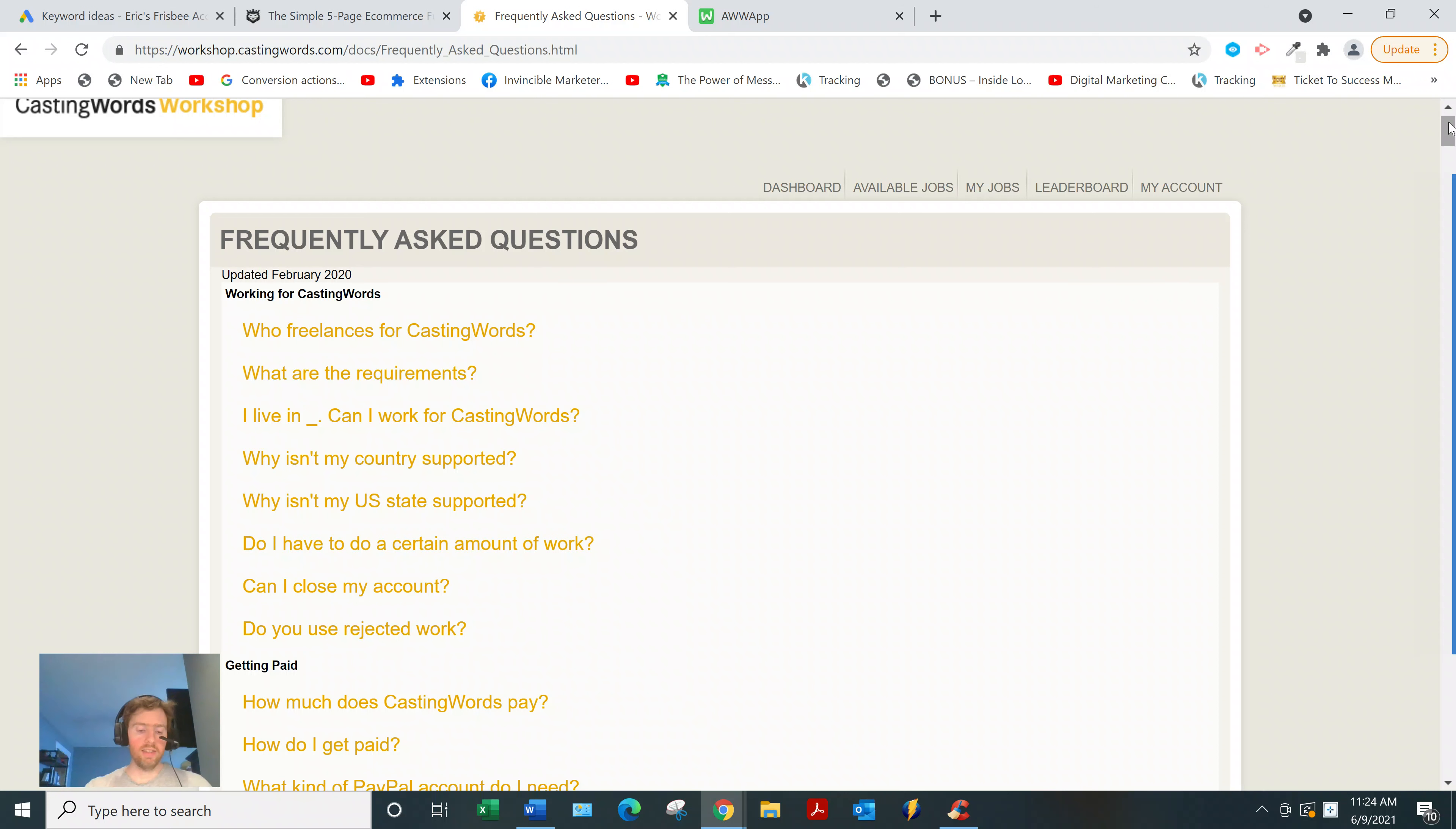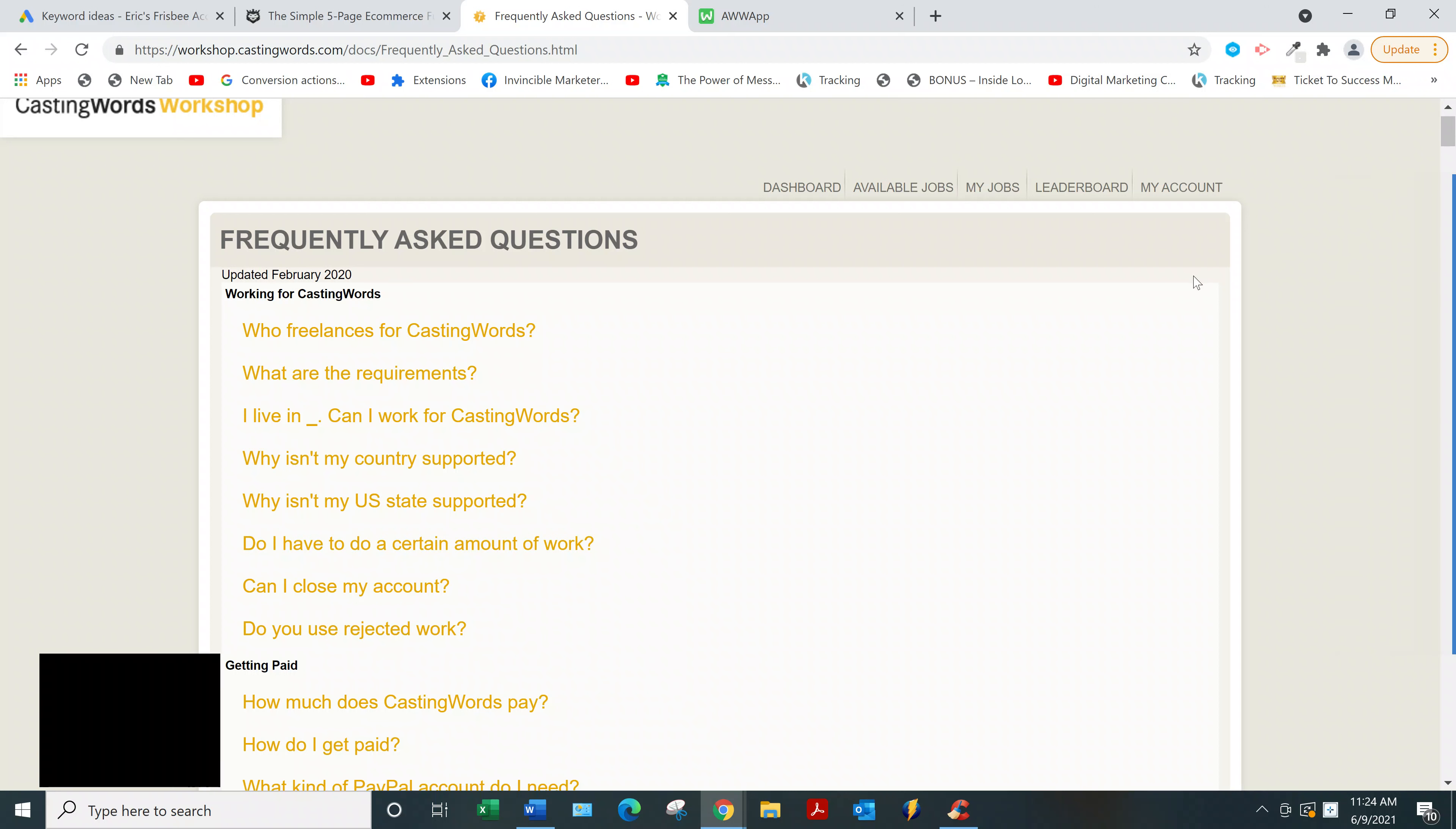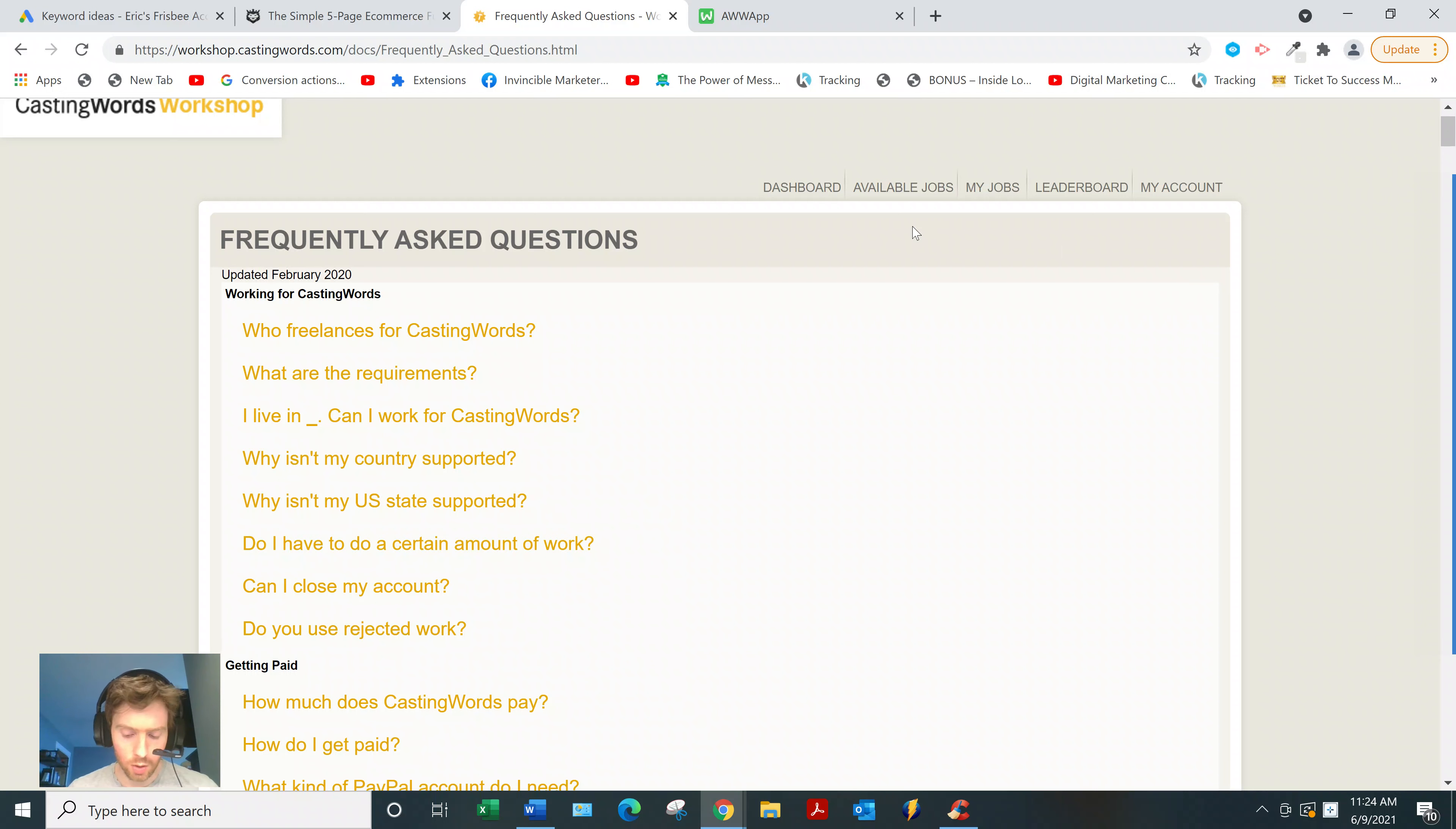But all in all, it's a 100% legitimate website. Now the question you need to be asking yourself is, is this the best use of your time? Let's say you've got two to three hours a day to spare. Should you spend it on a website like CastingWords? Well, here's the thing.